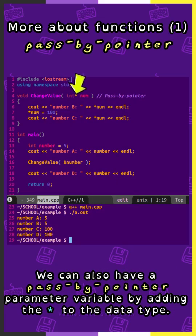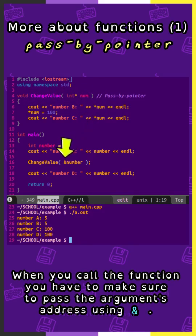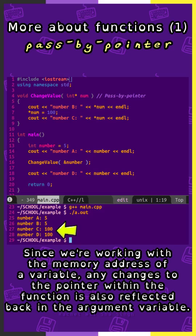We can also have a pass by pointer parameter variable by adding the asterisk to the data type. When you work with the pointer, use the asterisk to dereference it. When you call the function, you have to make sure to pass the argument's address using the ampersand. Since we're working with the memory address of a variable, any changes to the pointer within the function is also reflected back in the argument variable.